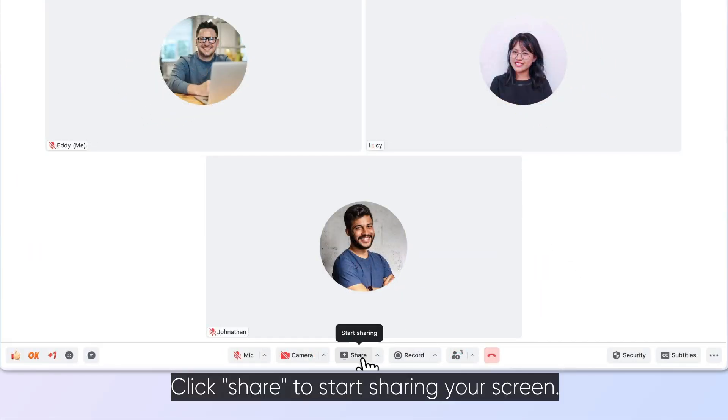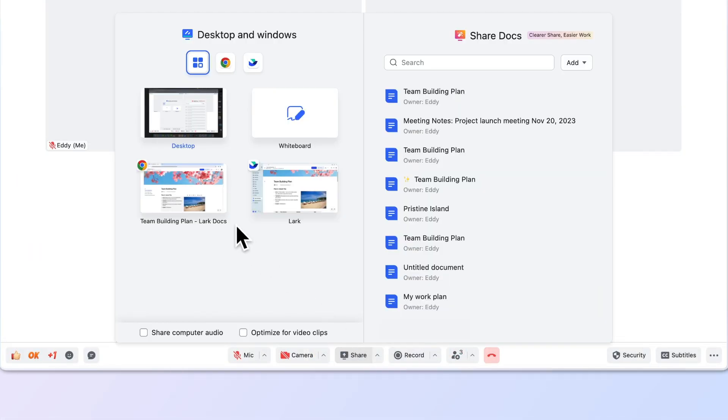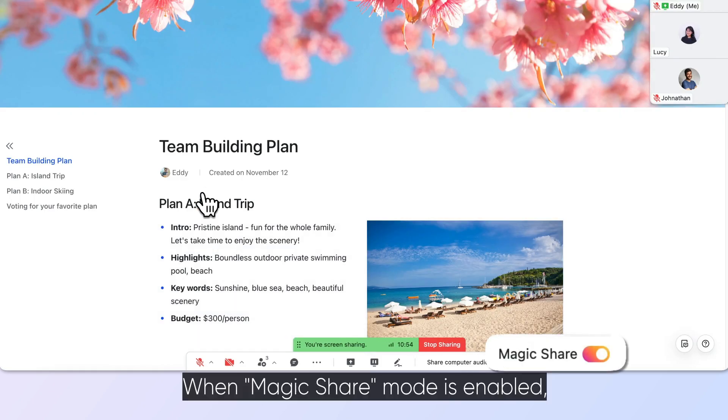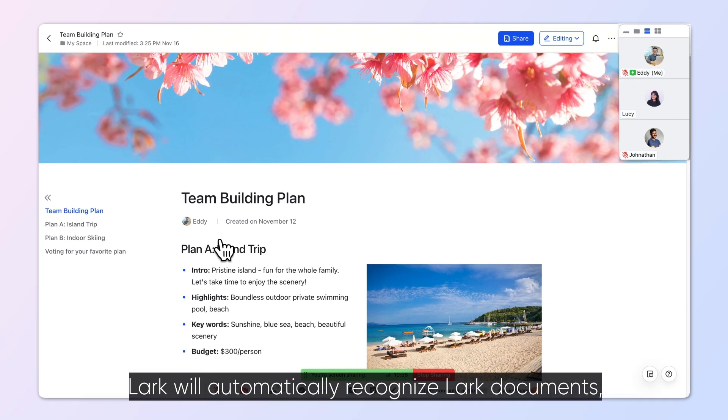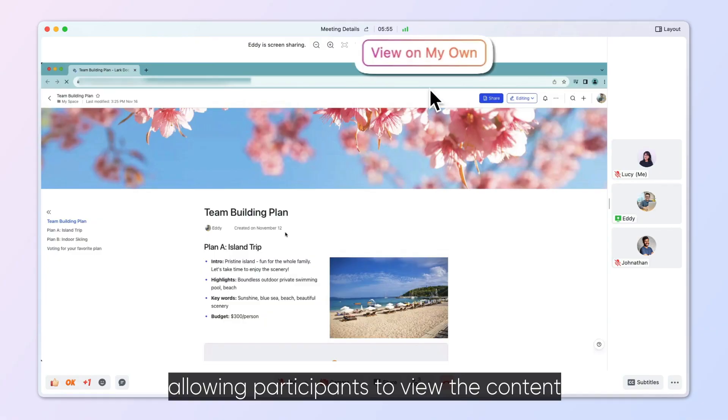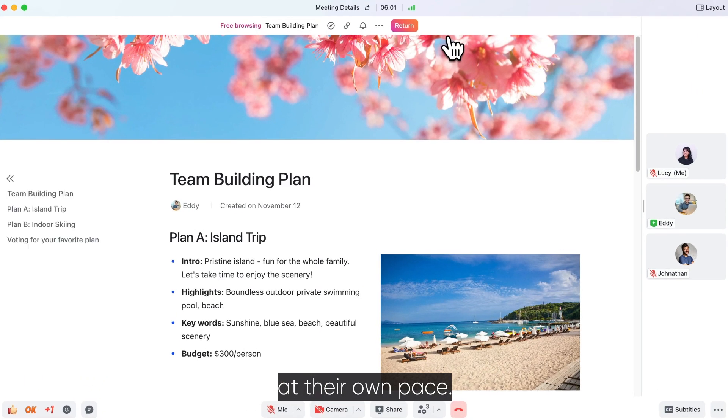Click Share to start sharing your screen. When Magic Share mode is enabled, Lark will automatically recognize Lark documents, allowing participants to view the content at their own pace.